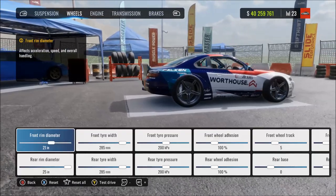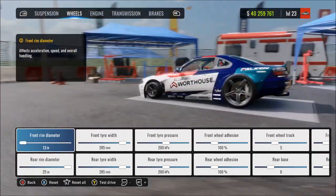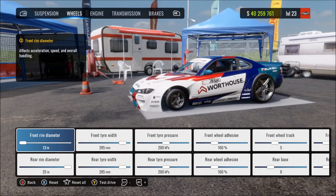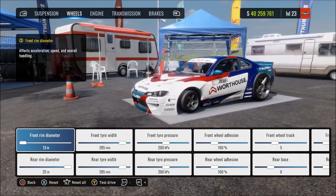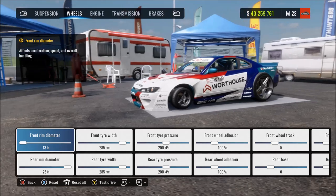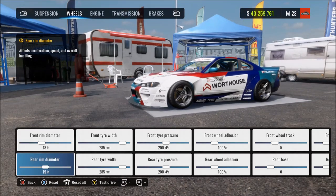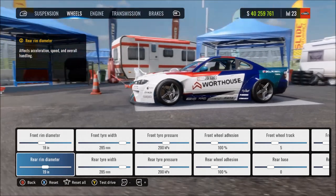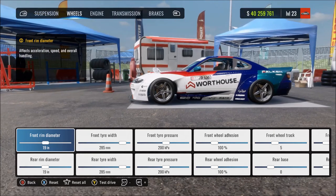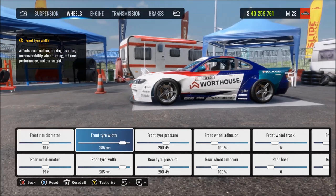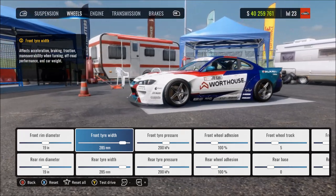At minimum rim diameter you get ridiculous toy-car-sized wheels — the gear ratio will feel really short and the wheels will spin up too easily, meaning very little grip.